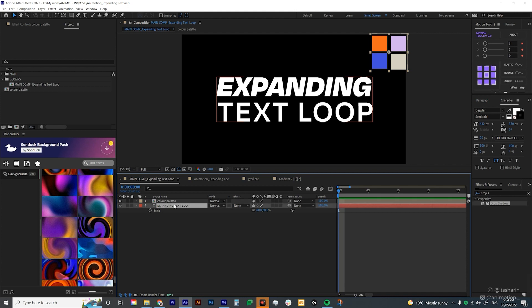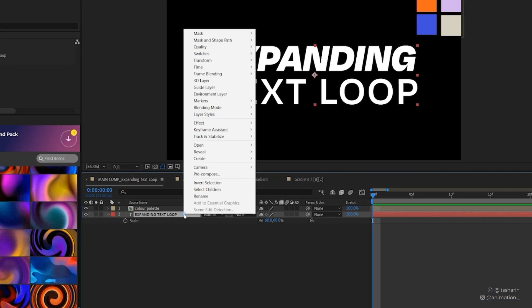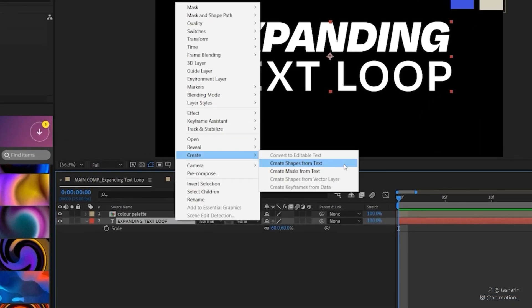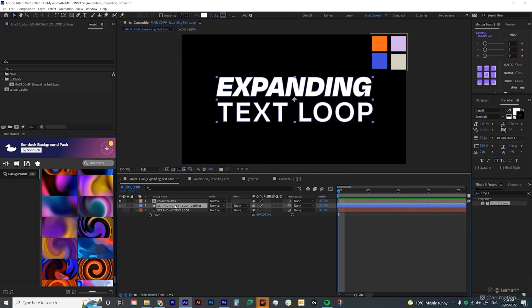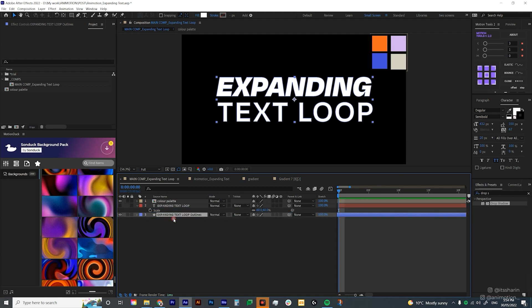After you create your text layer, all you need to do is right click on it and then create shapes from text. Now I want you to bring this blue layer, which is the shape layer, underneath the text layer. And then we're gonna turn the text layer back on.